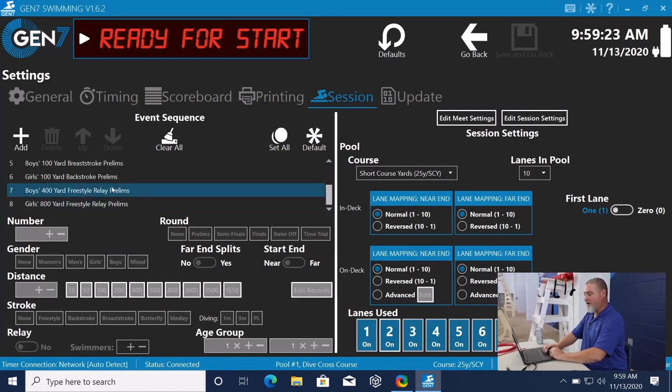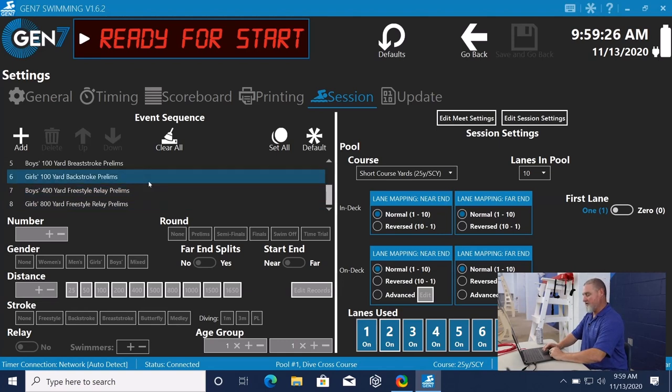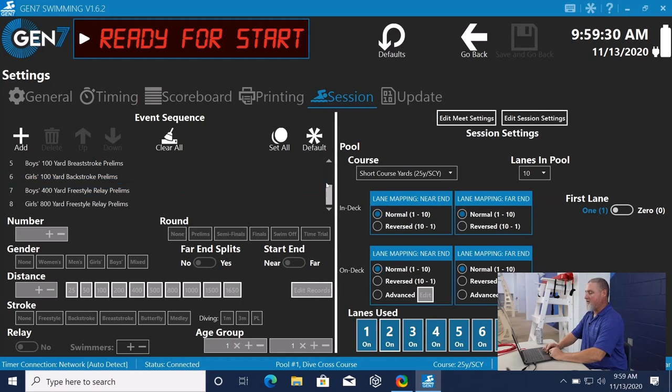If you wanted to add a time trial or something like that, you could do that at this point. Once you have everything the way you want it, you can save and go back.